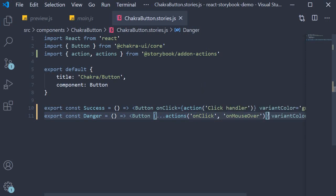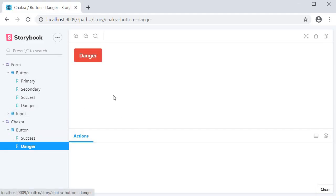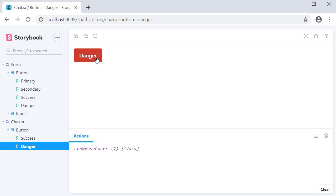Now all it does is for each of the events listed, that is onClick or onMouseOver, the same name appears in the actions panel. So if I go back to the browser, go to danger, hover on the button, we get onMouseOver logged in the actions panel. Click on the button, we get onClick. So the events are captured as intended.